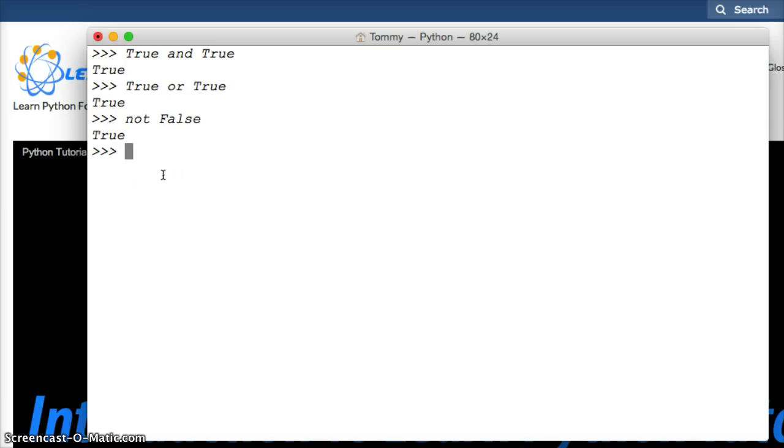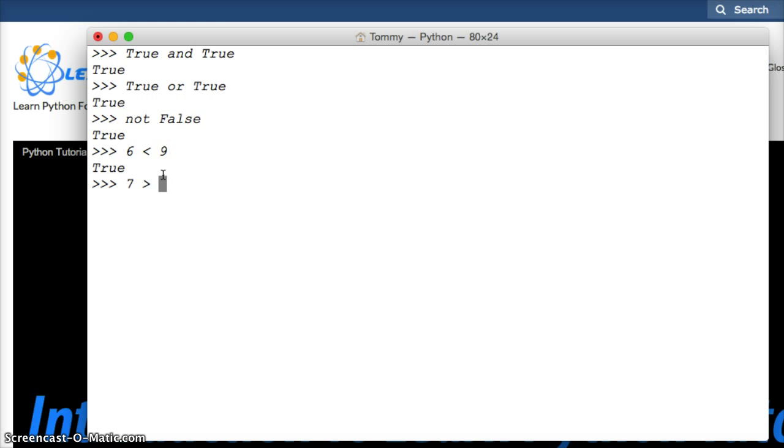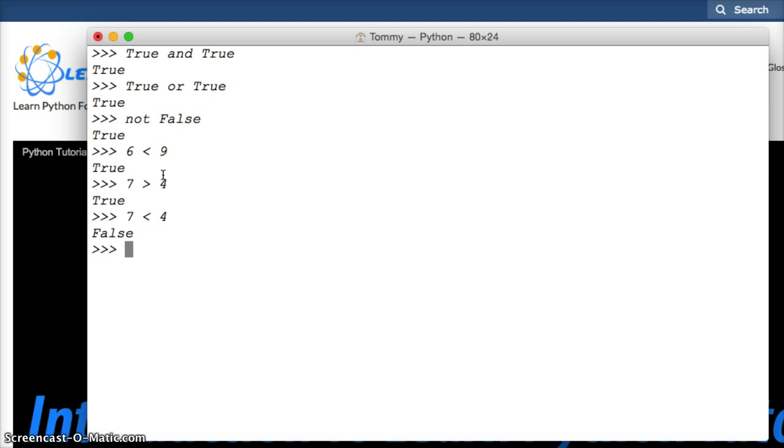six is less than nine. Hit return. It's true. Or we can do seven is greater than four. True. So how about some false? Seven is less than four. False. I get confused sometimes using these—what's greater and what's less than.